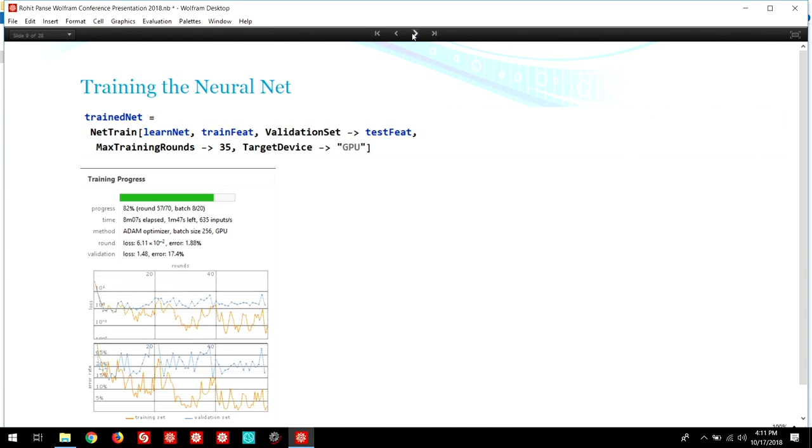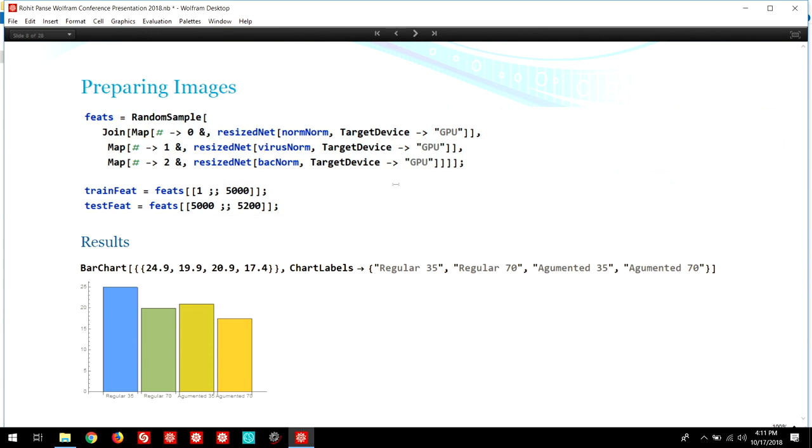I trained the neural network four separate times, each with different settings, and each had different accuracies. The regular dataset with 35 rounds of training had an accuracy of about 24.9%. The regular dataset with 70 rounds of training had an accuracy of about 19.9%, and the augmented dataset with 35 rounds of training had an accuracy of about 20.9%, and the augmented dataset with 70 rounds of training had an accuracy of 17.4%.